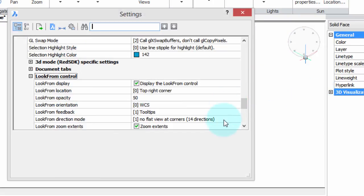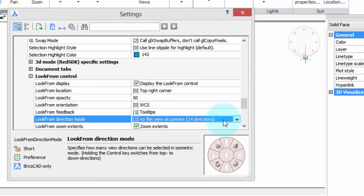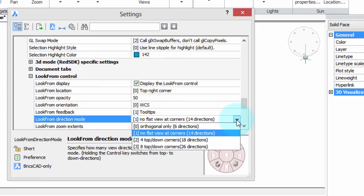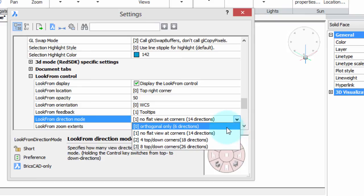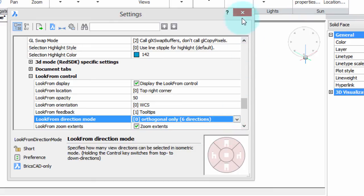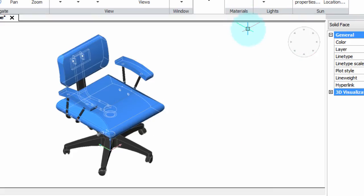I've left the last option, Look From Direction Mode, because it can be a bit trickier. Right now we have 14 Directions. To show what the effect is, let me switch to orthogonal view — six directions. That's the six standard views you get of an object: front, back, top, bottom, left, right.